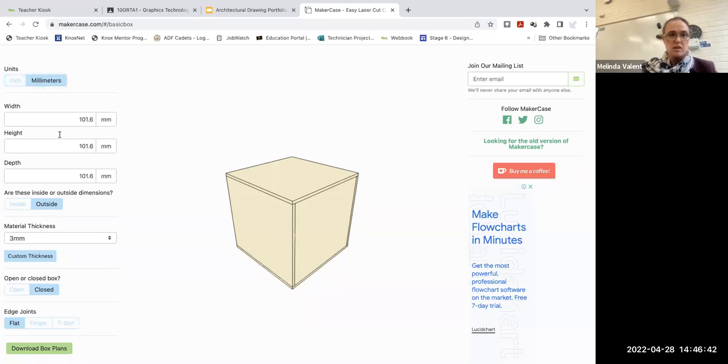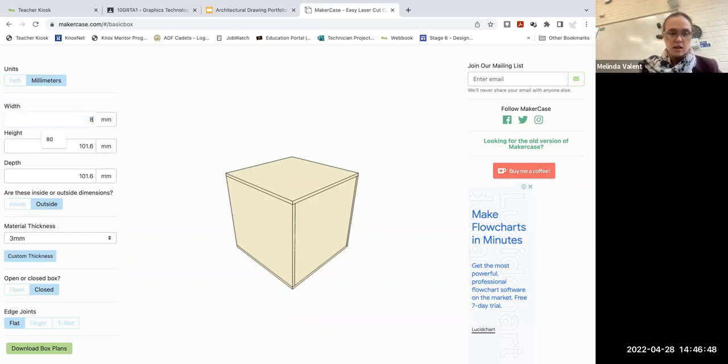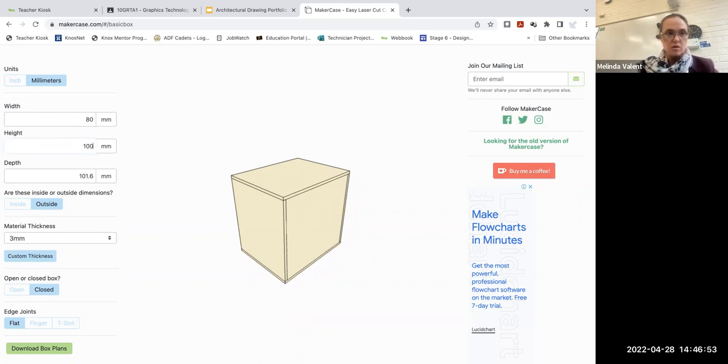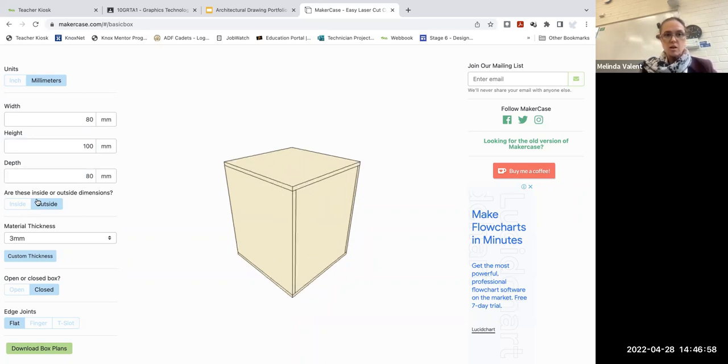So we're going to change to millimeters. The width of your box is going to be 80 millimeters. We've got to change the units to millimeters. Height is going to be 100 and depth is going to be 80. These are going to be the outside dimensions.